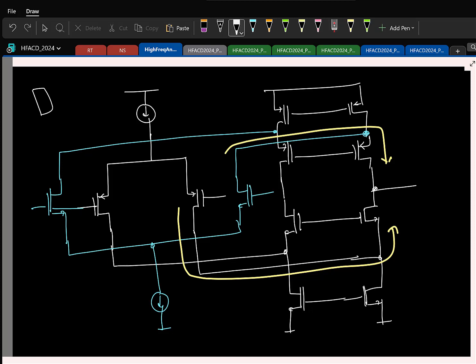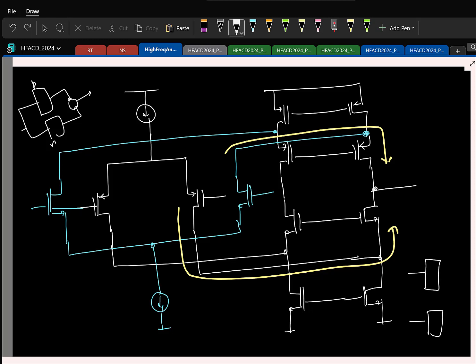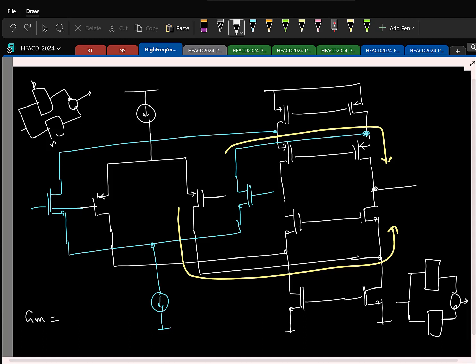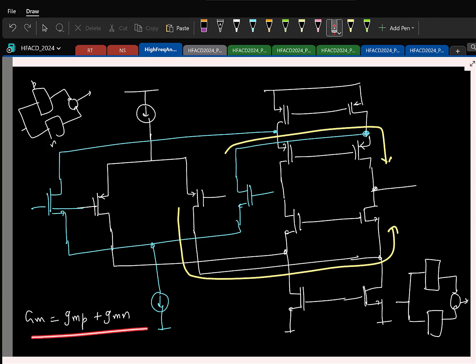The idea is to use one PMOS input and one NMOS input in parallel and add the two currents to get zero to VDD common mode range. The basic approach is to take a PMOS folded cascode and an NMOS folded cascode and add them in the current domain. But what can you say about the short-circuit GM? Without the NMOS, the GM was just the GM of the PMOS differential pair. With both, the total GM is the sum of the two GMs.